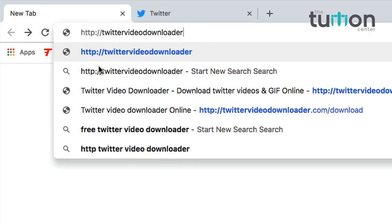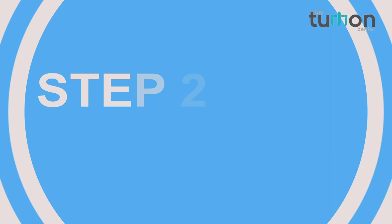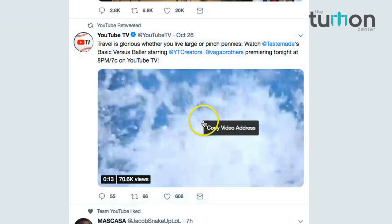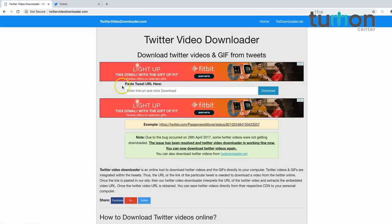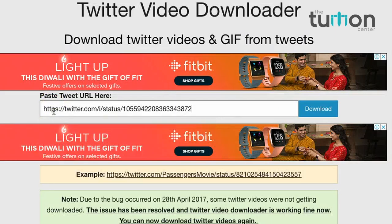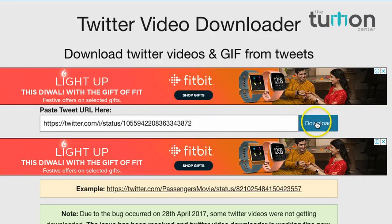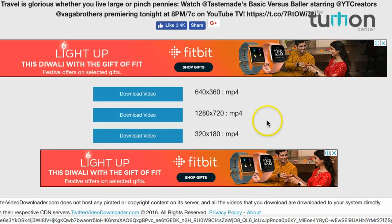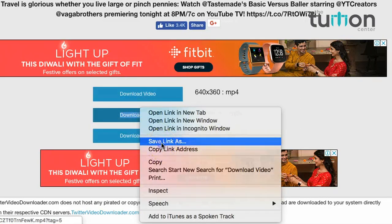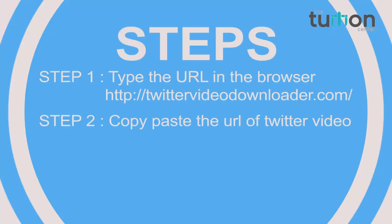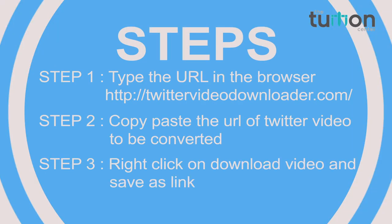Procedure to download video from Twitter onto your computer: Step 1 — add the URL twittervideodownloader.com in the browser. Step 2 — copy and paste the URL of the Twitter video you want to download. Step 3 — right-click on the download video link and save it. Wasn't it easy?